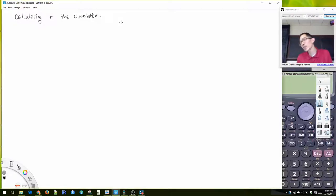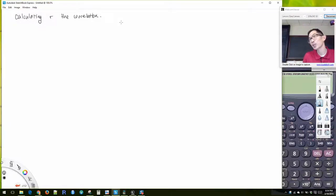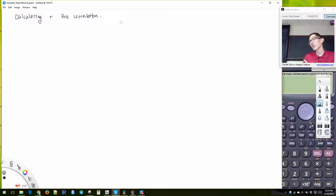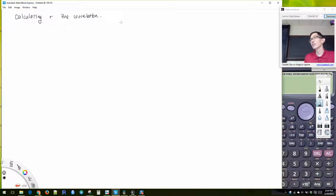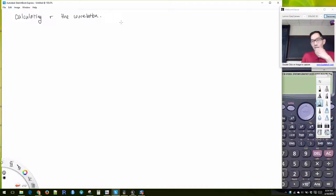I think if we calculate correlation by hand for a small data set, we understand where we're getting these values. So that's why we're going to learn how to do it.